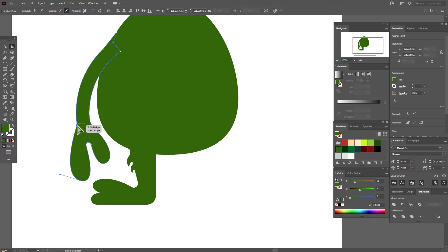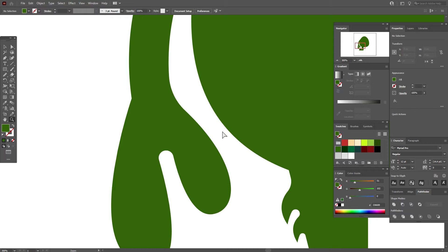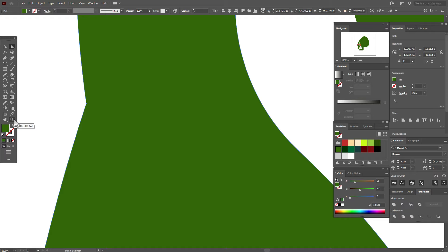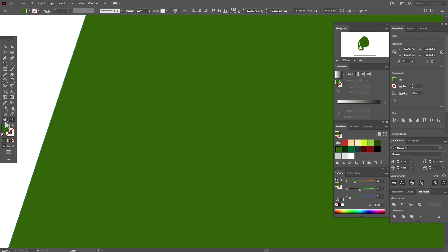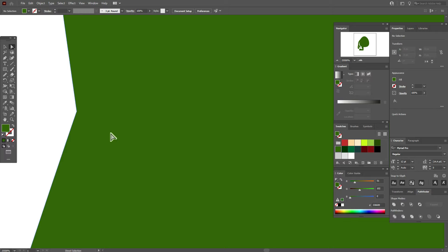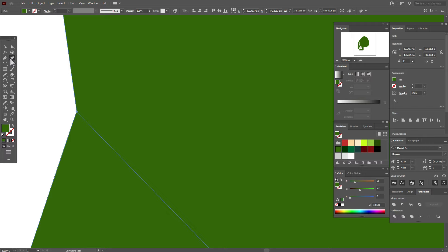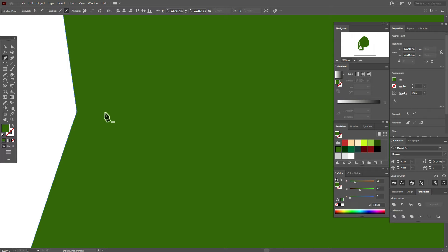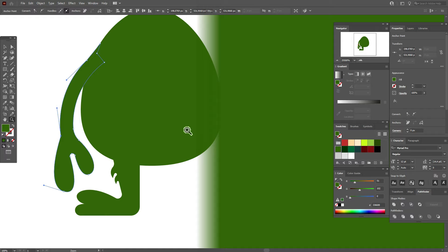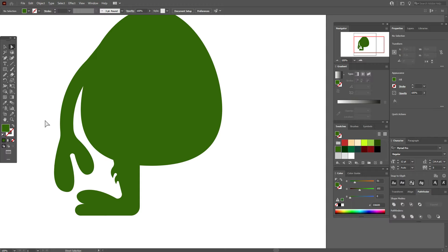Here I can't round the corners — I seem to have two overlapping points. Let's check with the direct selection tool — yes, I have two points here. So I need to take the pen tool with minus and delete the unwanted point. Now I can round the corner. Select, hold and drag to round the corner.